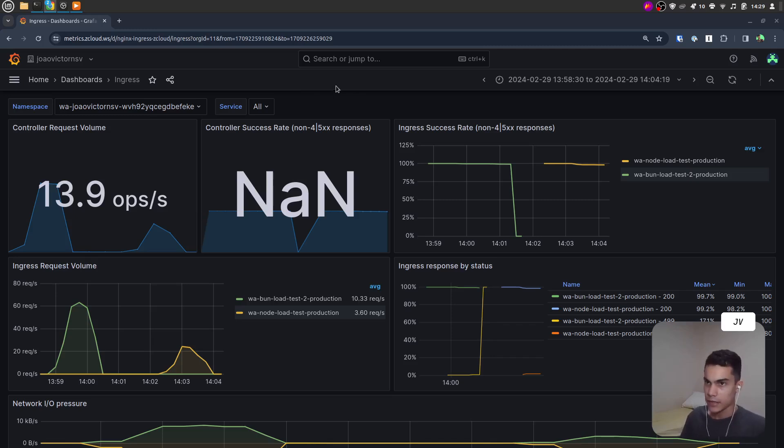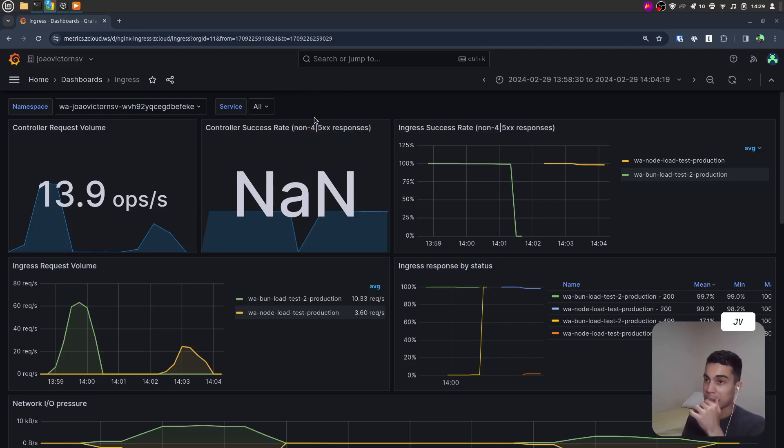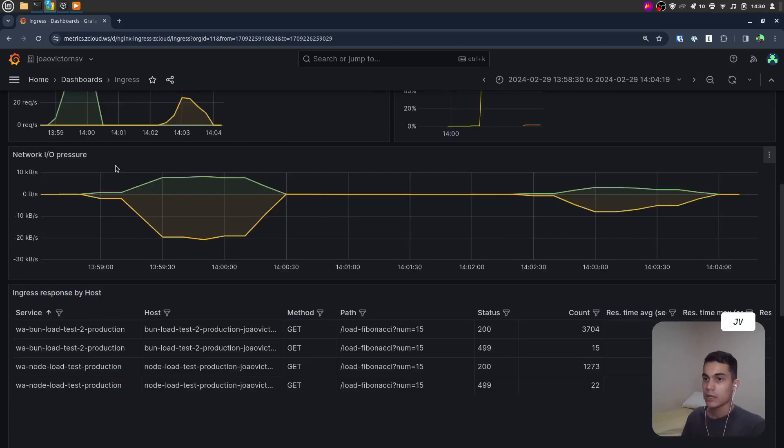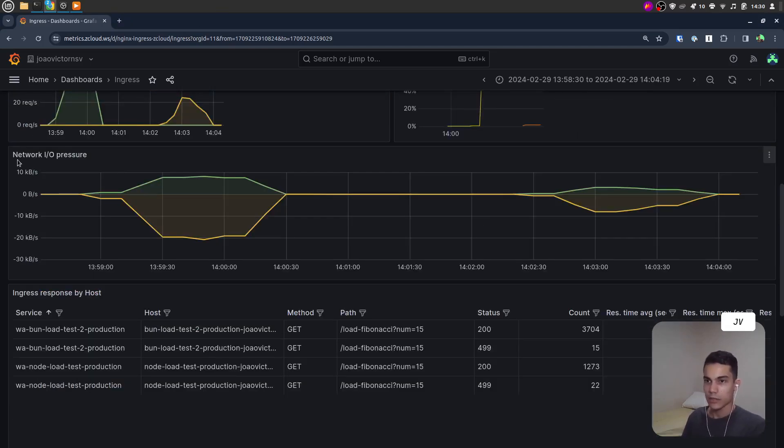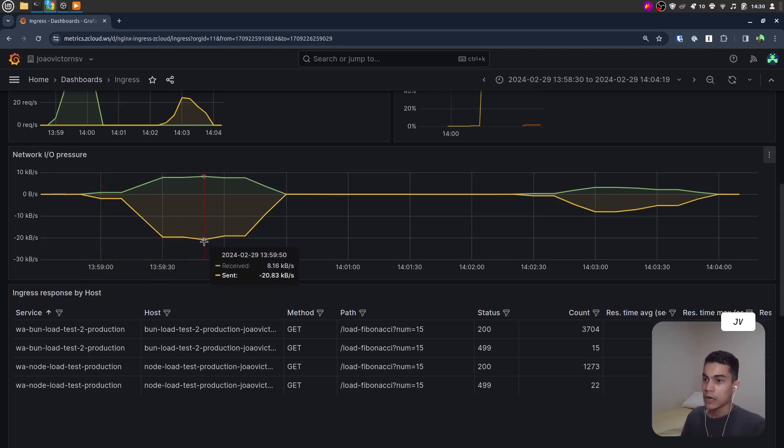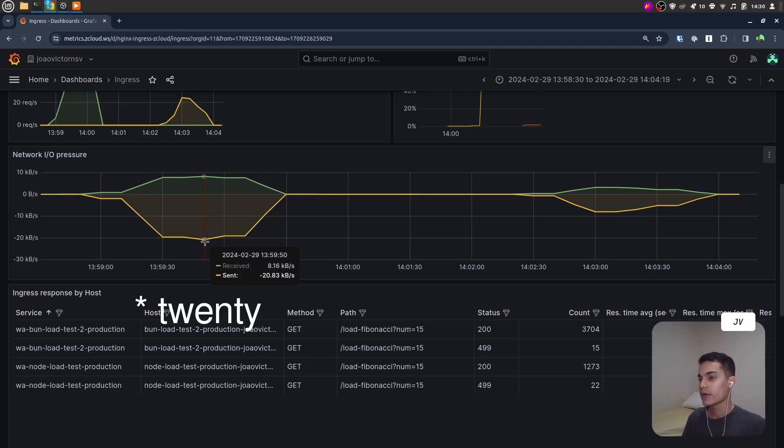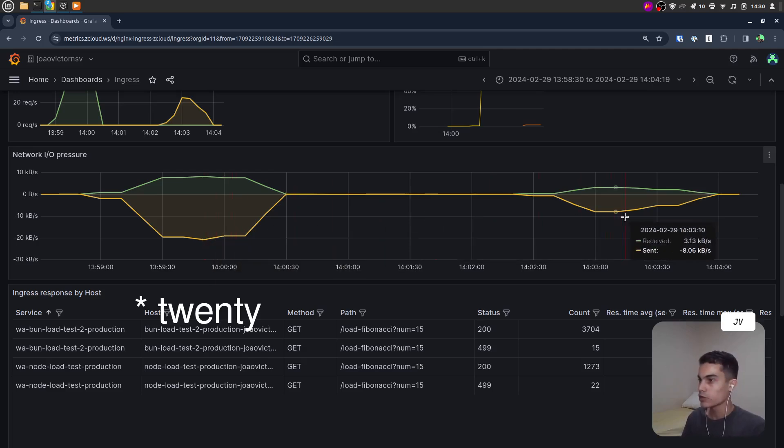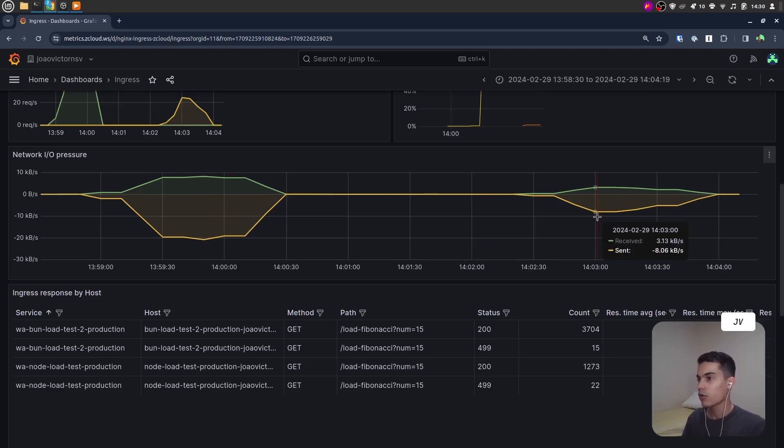Now let's check the Ingress dashboard where we can see the request metrics. In this chart, Network IO Pressure, we can check that Bun was capable of sending almost 50 kilobytes per second of output, while Node.js reached a peak of 80 kilobytes per second.